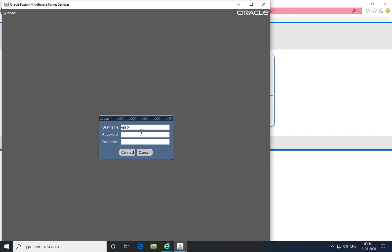Enter your username, password, and the database name provided by the administrator. Once you've entered that, click the connect button to connect to the Oracle Clinical instance.